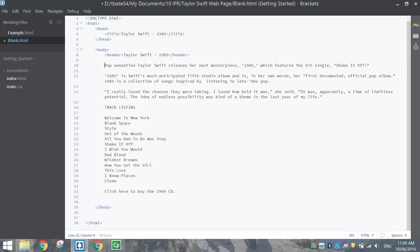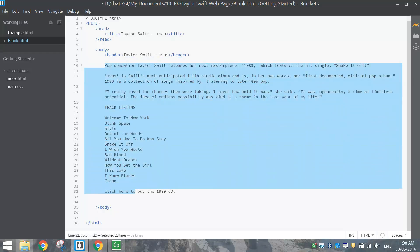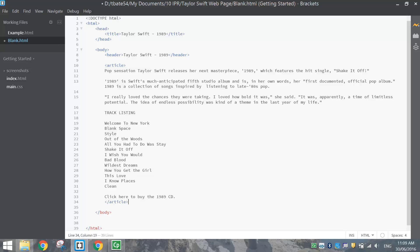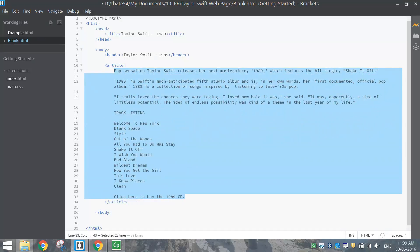Coming up next, we've got the main part of our webpage — all the important information below the header. We're going to put in a tag called 'article'. You usually use this article tag for the main content that appears on your webpage. The opening article tag will start just above 'Pop Sensation' and just below our header. The closing article tag goes down the bottom, below 'click here to buy the 1989 CD'. Highlight the text in between and press Tab to indent it, showing it comes inside the article tags.